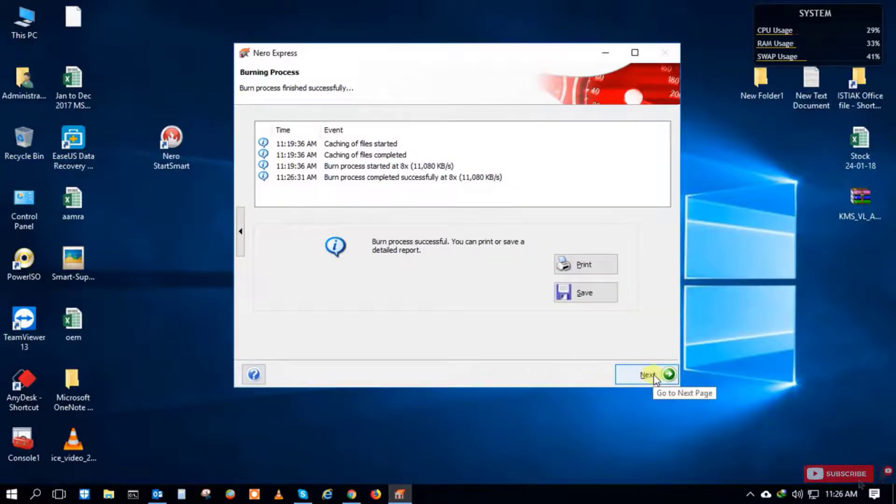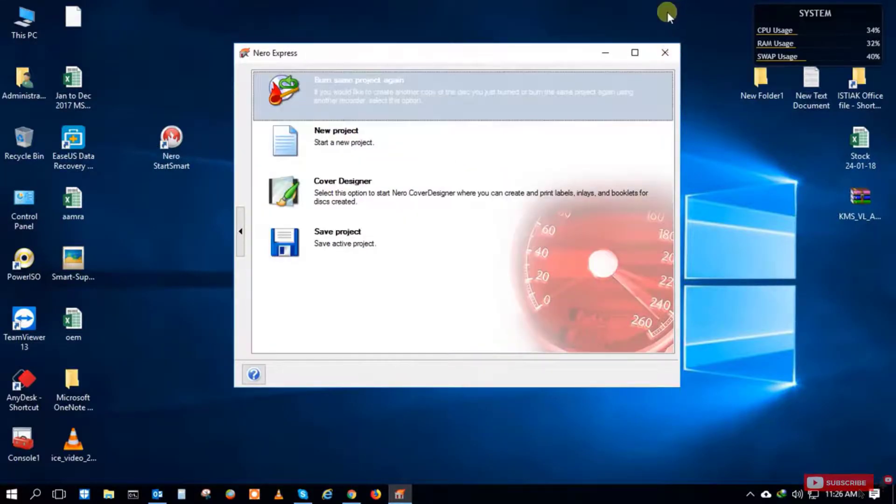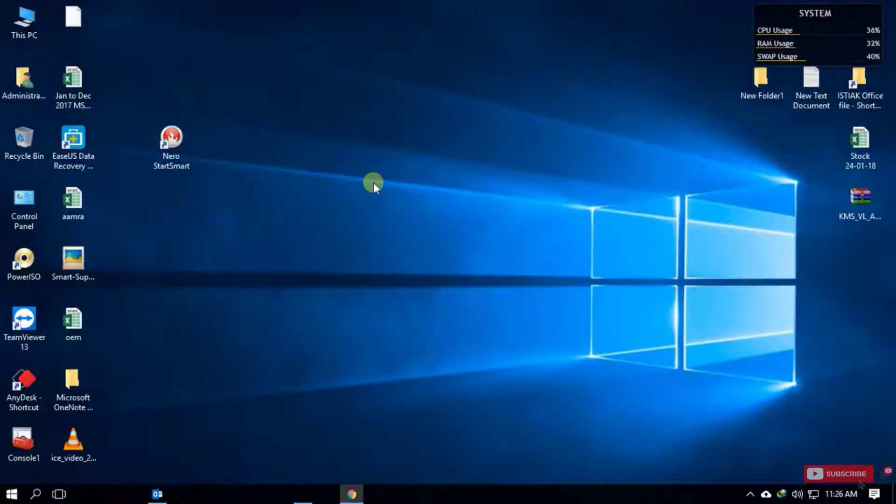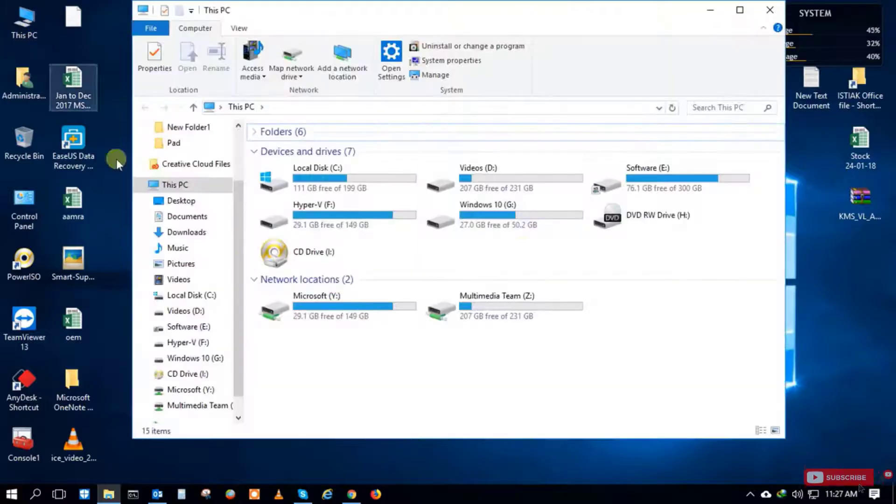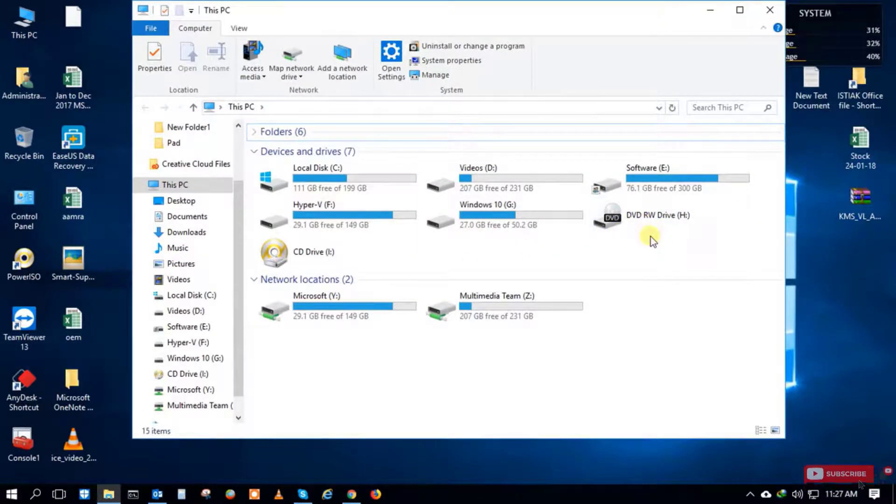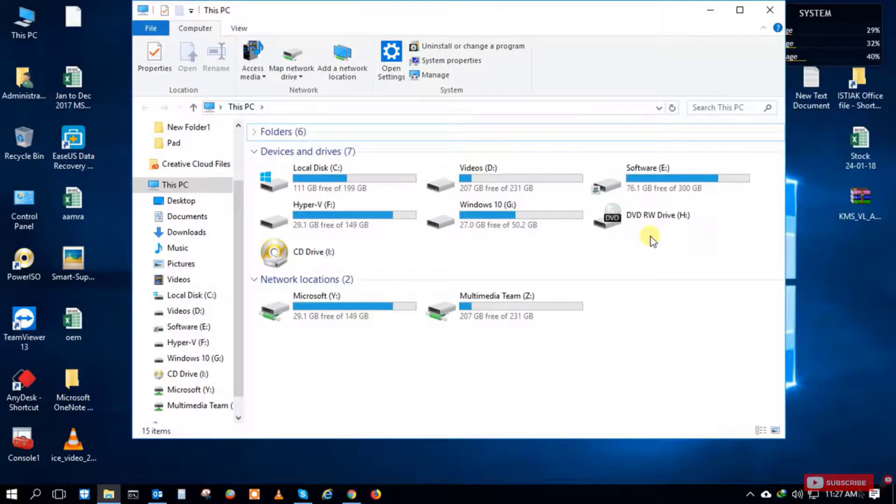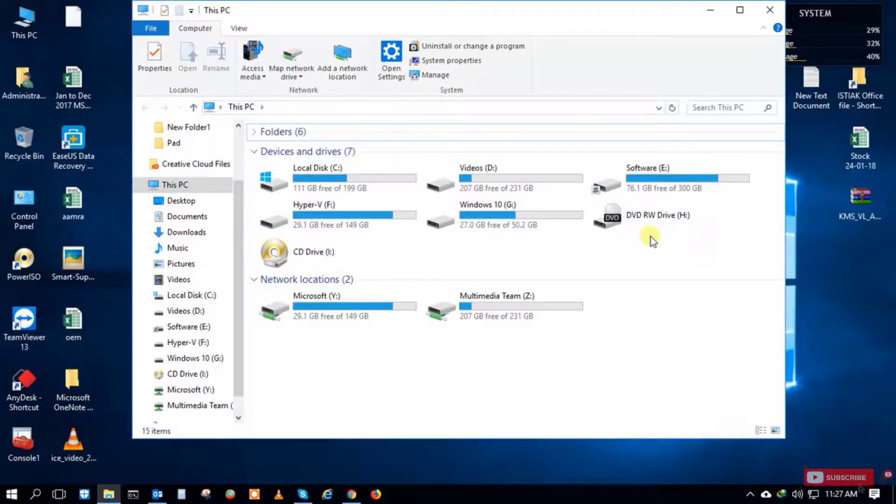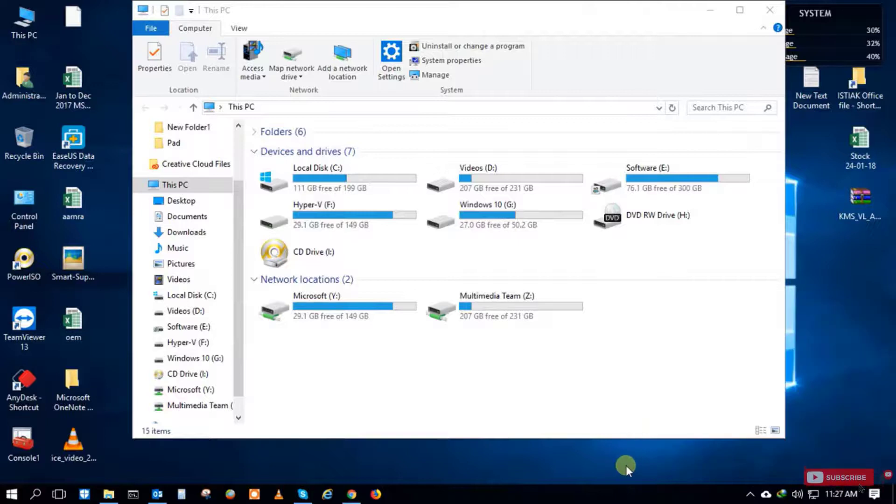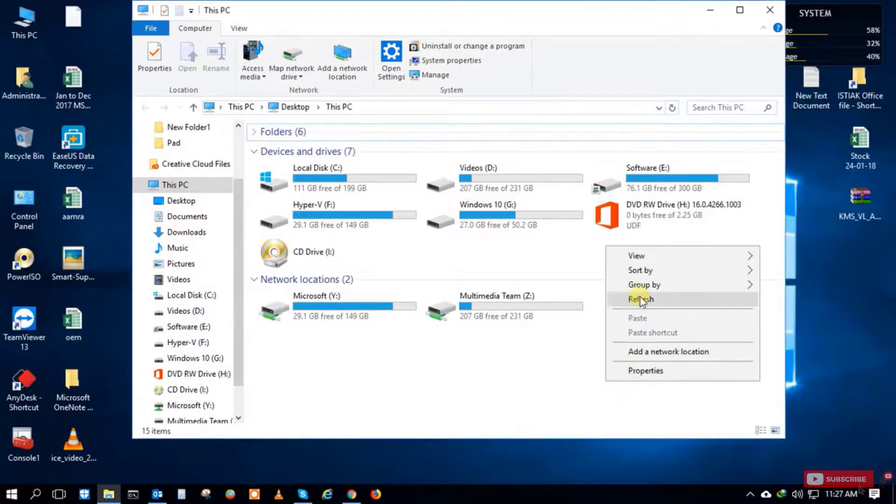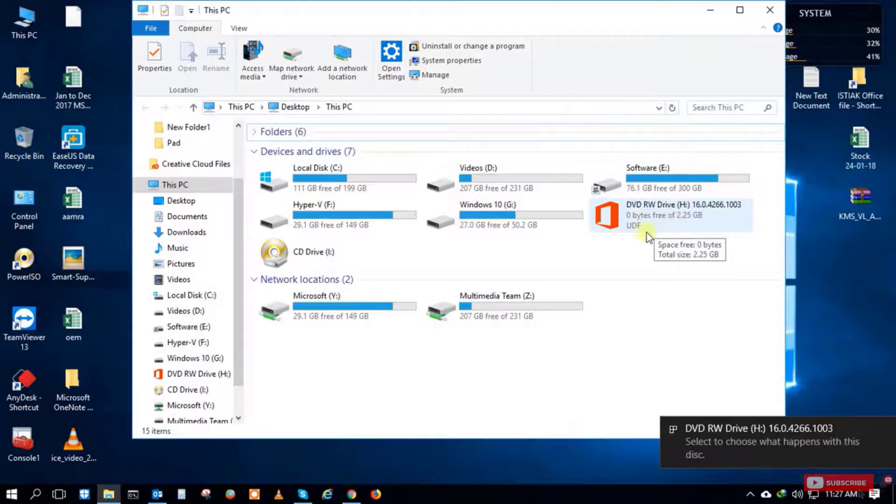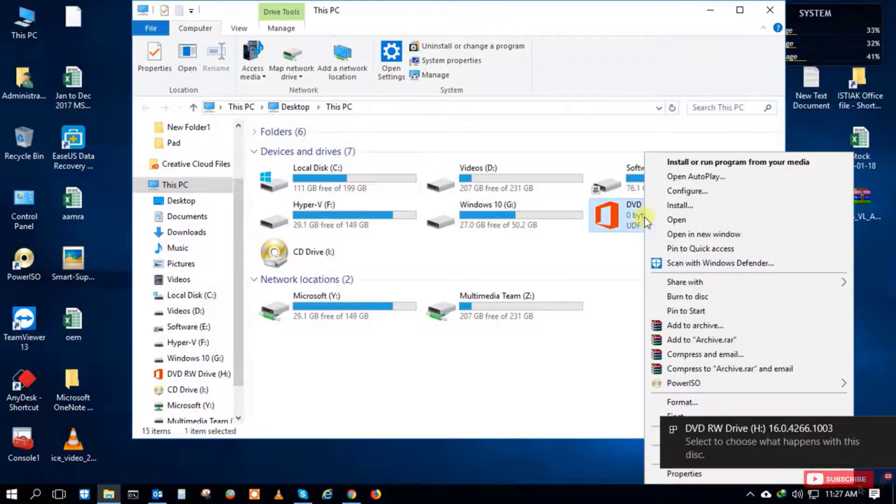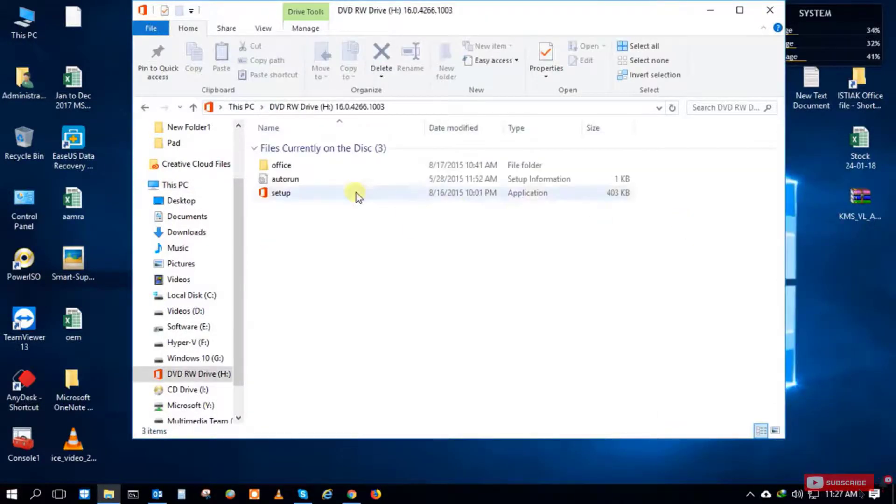After this, the dialog box closes and all software closes. After the burn process completes, the CD automatically ejects. You need to input the CD again into the CD-ROM, so I put the CD back in. Now you can check the H drive - the CD-ROM is there.